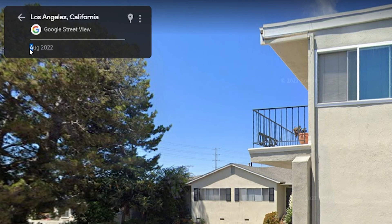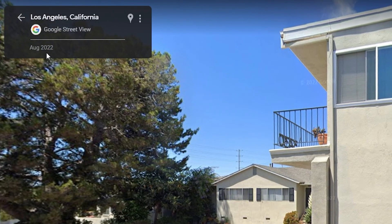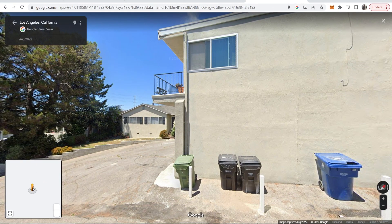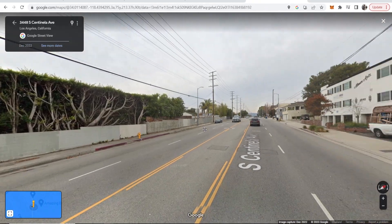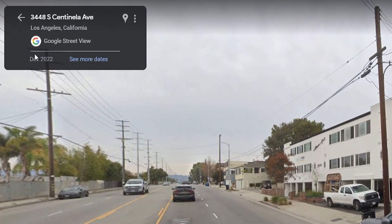When we click on August 2022, in this particular location we can't actually go back in time. Some locations you can go back in time and some you can't. In this other location you can see this one was taken in December 2022.